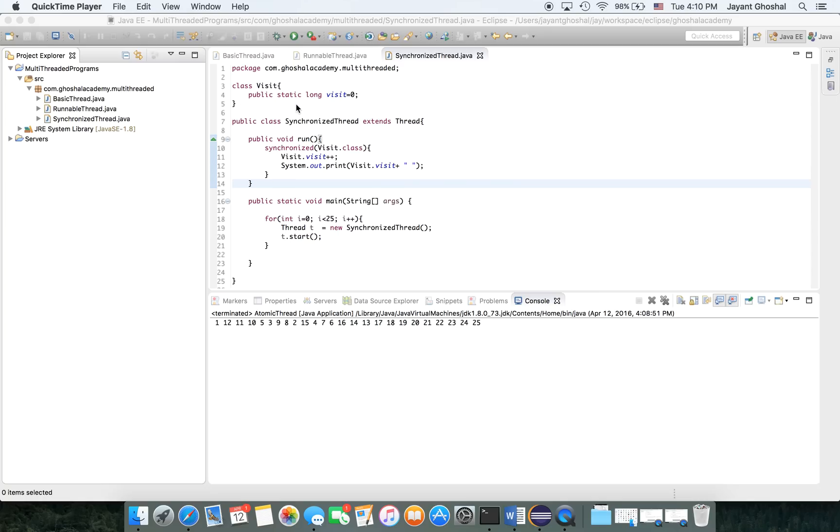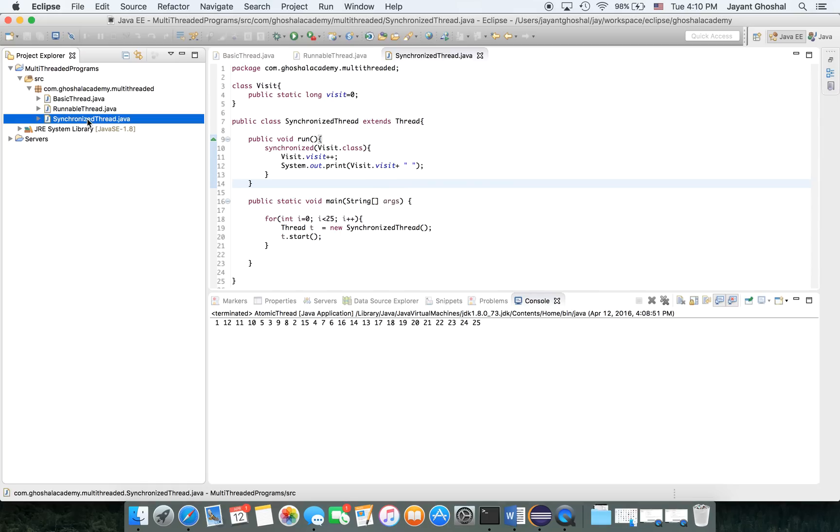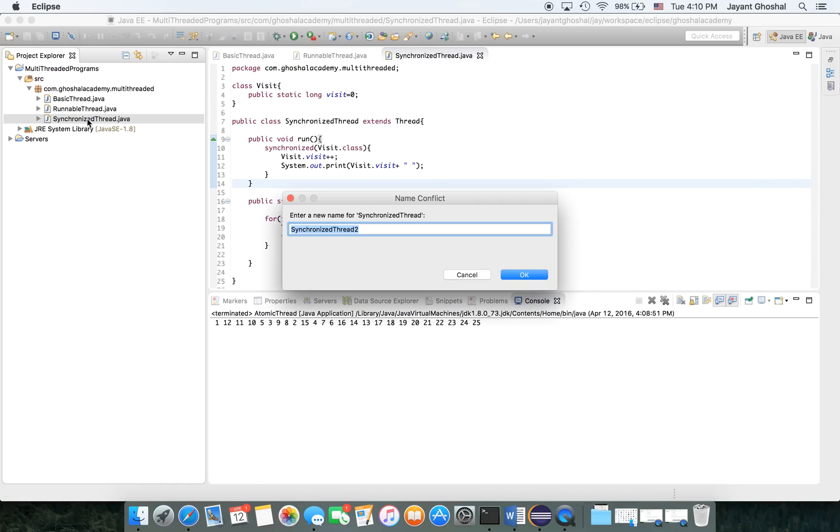So for some of these basic stuff that we are trying to do, there is a java.util.concurrent.atomic package, and it has a lot of different methods and functions available that can be used. What we're going to do is get a demo of how to use that package. Let me copy this and I'm going to call it atomic thread.